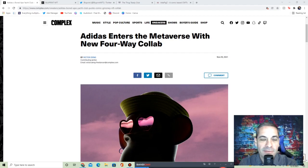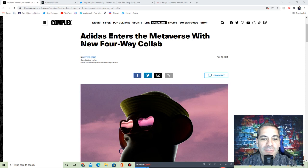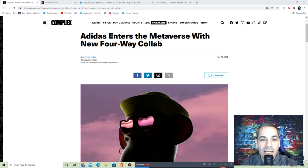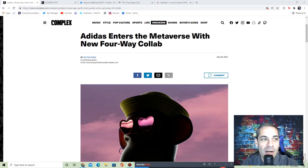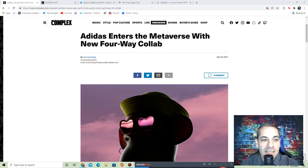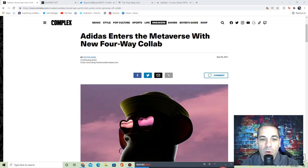Welcome everybody, NFT Parent here for a Monday NFT video. Hope everybody had a great weekend. Let's get this week started with some news and some cool projects. First thing we've got: Adidas enters the metaverse with a new four-way collab.